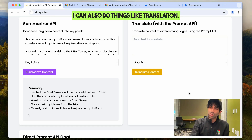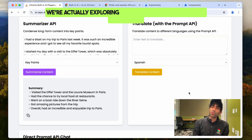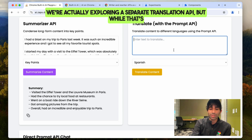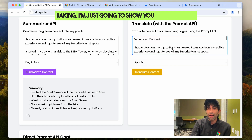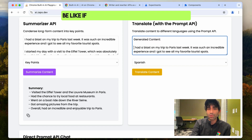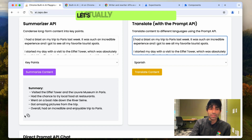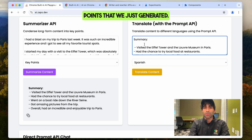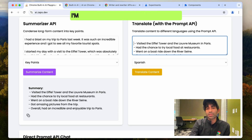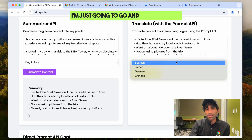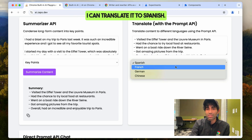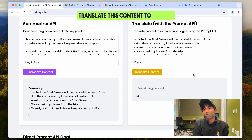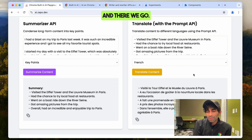I can also do things like translation. We're actually exploring a separate Translation API, but while that's baking I'm going to show you what it would be like to go ahead and translate. Let's translate the bullet points we just generated — I can translate it to Spanish, but since we're talking about France, let's translate this content to French. And there we go.